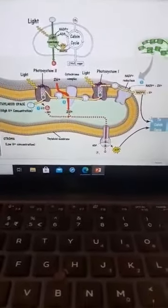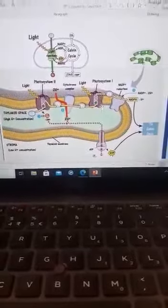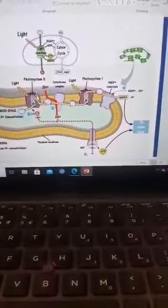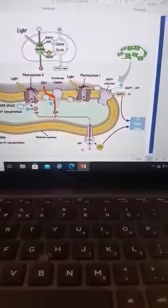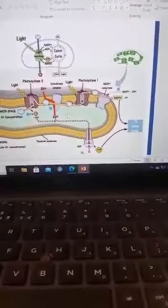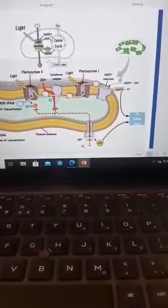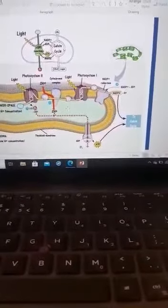Here on the slide, Photosystem 2 is here and Photosystem 1 is there. This is the membrane of the thylakoid — you can see a phospholipid bilayer showing the thylakoid membrane. The thylakoid is expanded here. This side is the thylakoid space, and the other side is the stroma matrix.